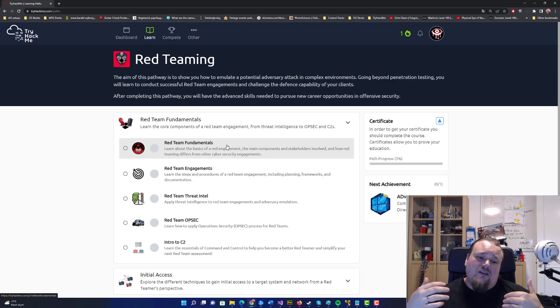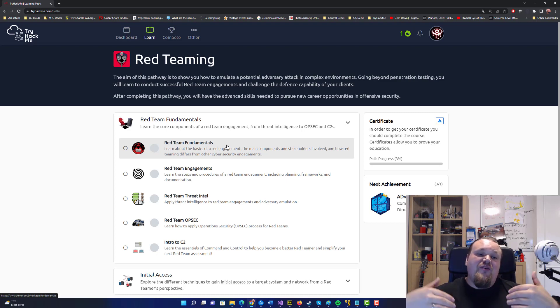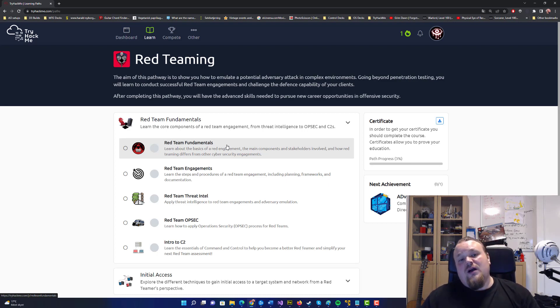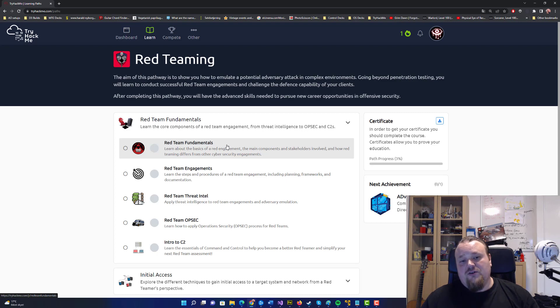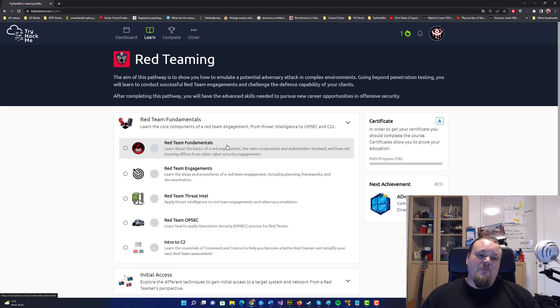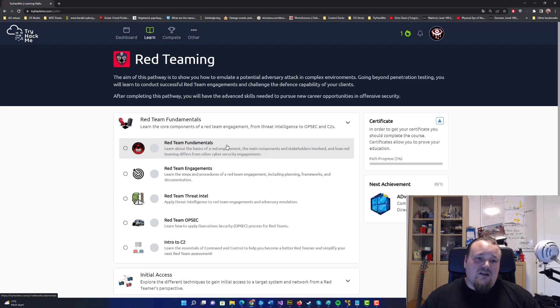Of course, you cannot do physical red teaming on TryHackMe, but you can do as much online digital work as possible. You can learn about the process and how valuable it is. I'm really hyped about this. It's a great thing. We have more learning paths on TryHackMe that we can do.